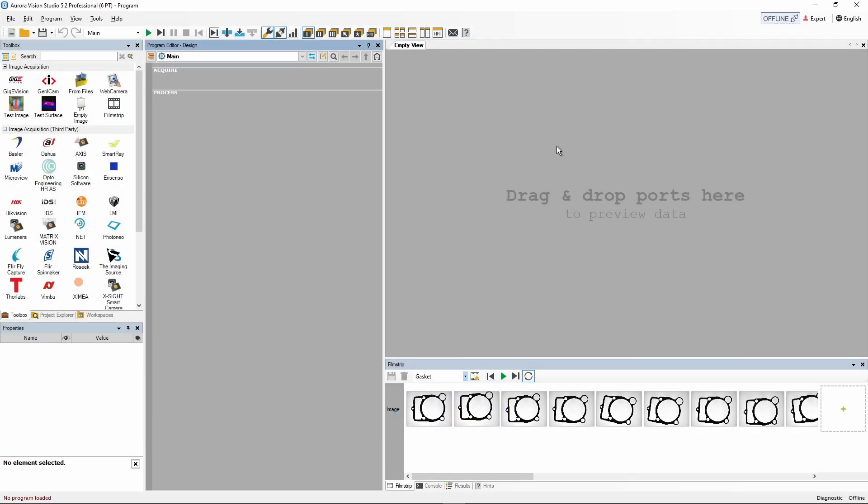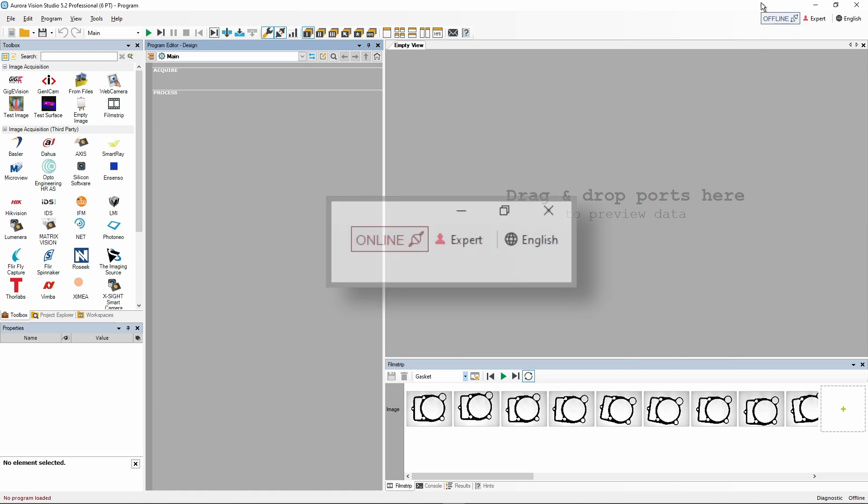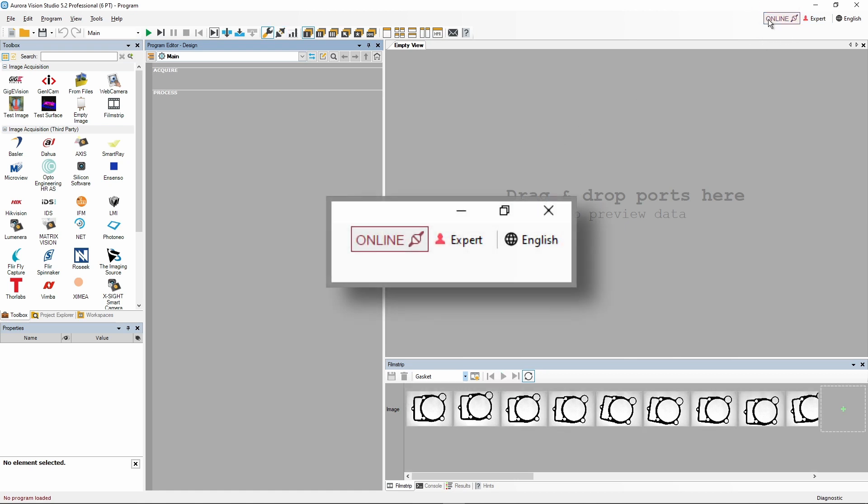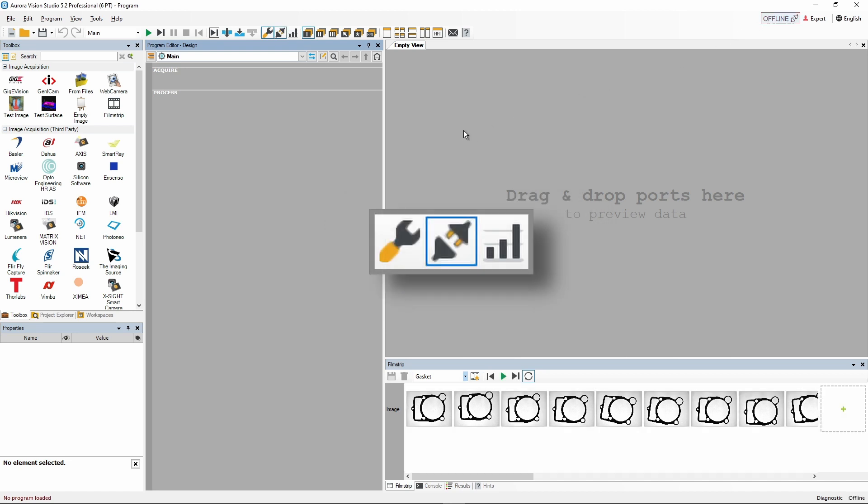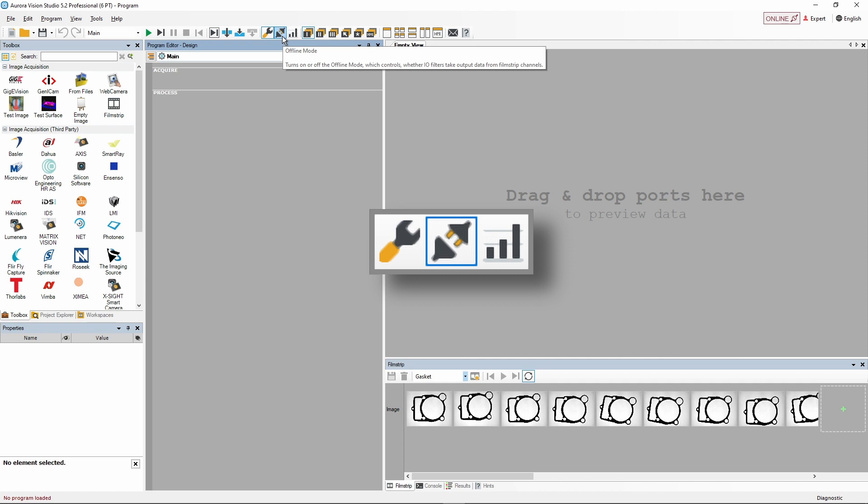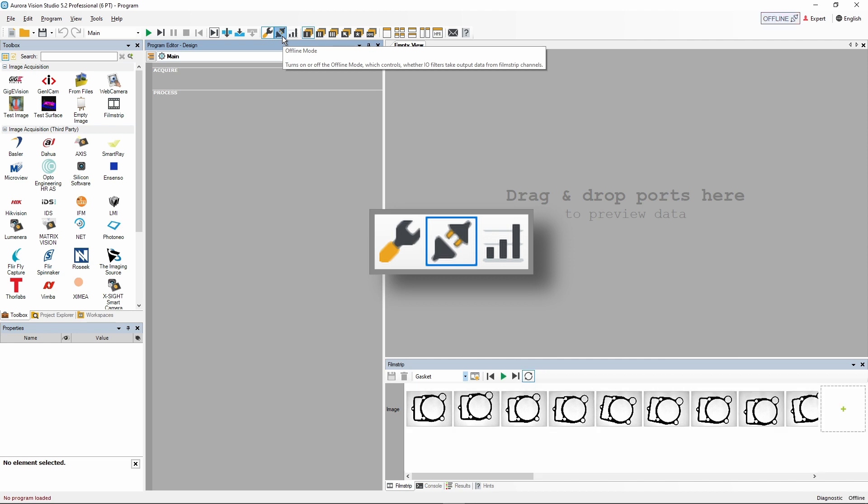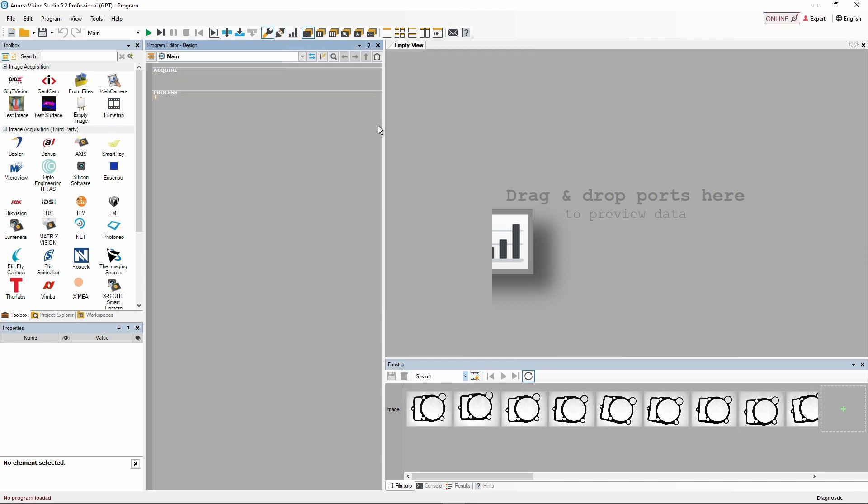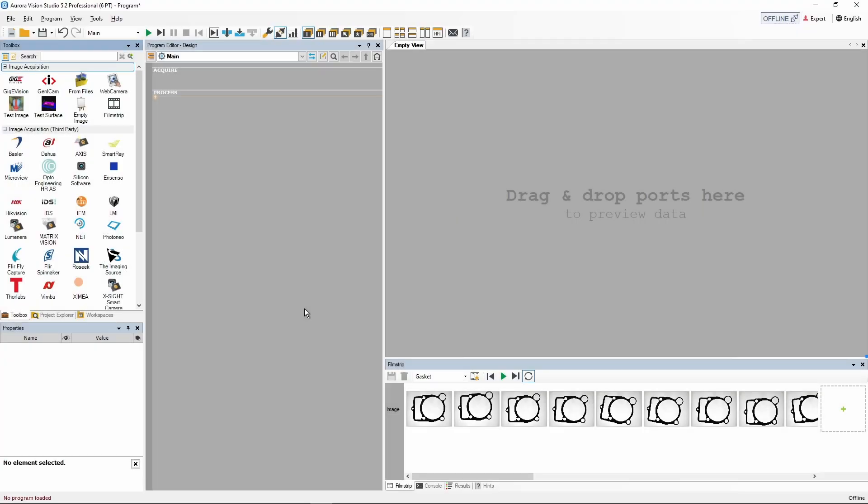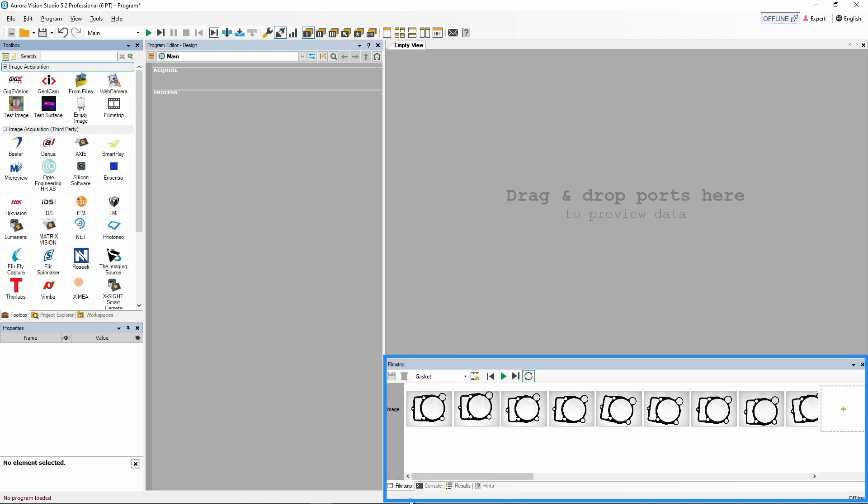First of all, let's take a quick look at the interface changes related to the new features. The offline mode button is available in the top right corner of the screen next to language and complexity controls. It can also be activated using the new offline mode icon located in the middle section of the toolbar. The filmstrip control tab is located in the control panel next to console, results, and hints tabs.